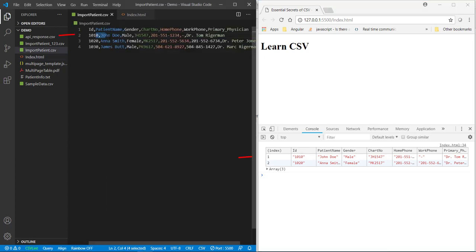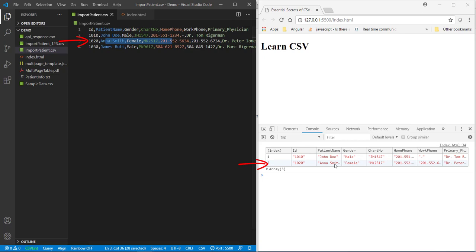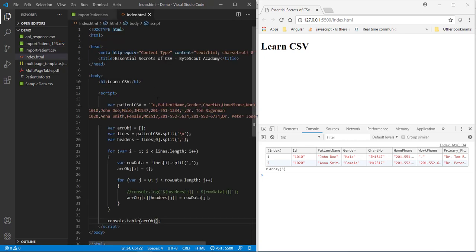So, here is our first row, which is displayed over here. And this is our second row, which is displayed over here. Okay. So, this is how you can read CSV data using JavaScript.